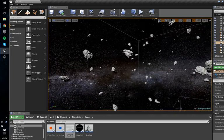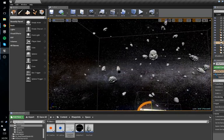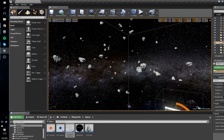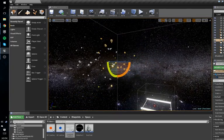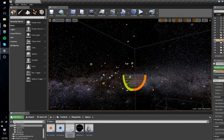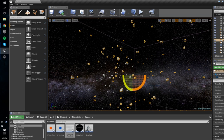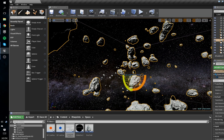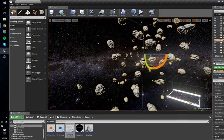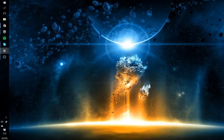Hey guys, welcome to the first no-programming tutorial. Today we're going to be making this procedural asteroid field. It's going to be modular and configurable, so you can set their minimum distance, maximum distance, total number, max scale, and scale multiplier. We don't really need to worry about that right now, so let's get started.